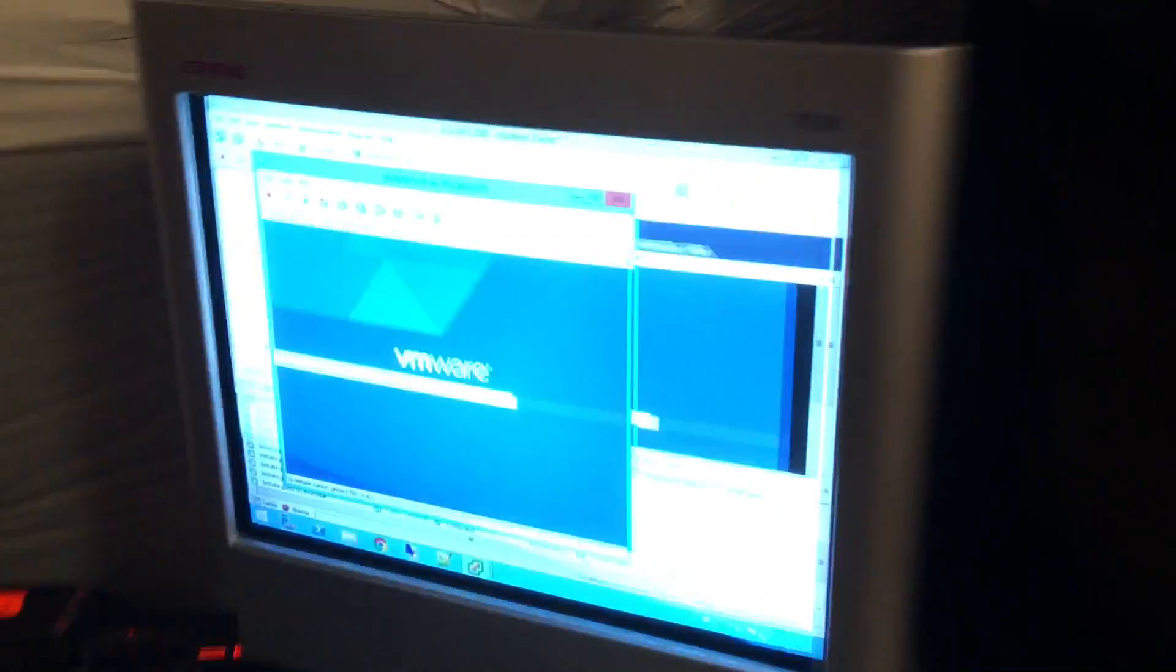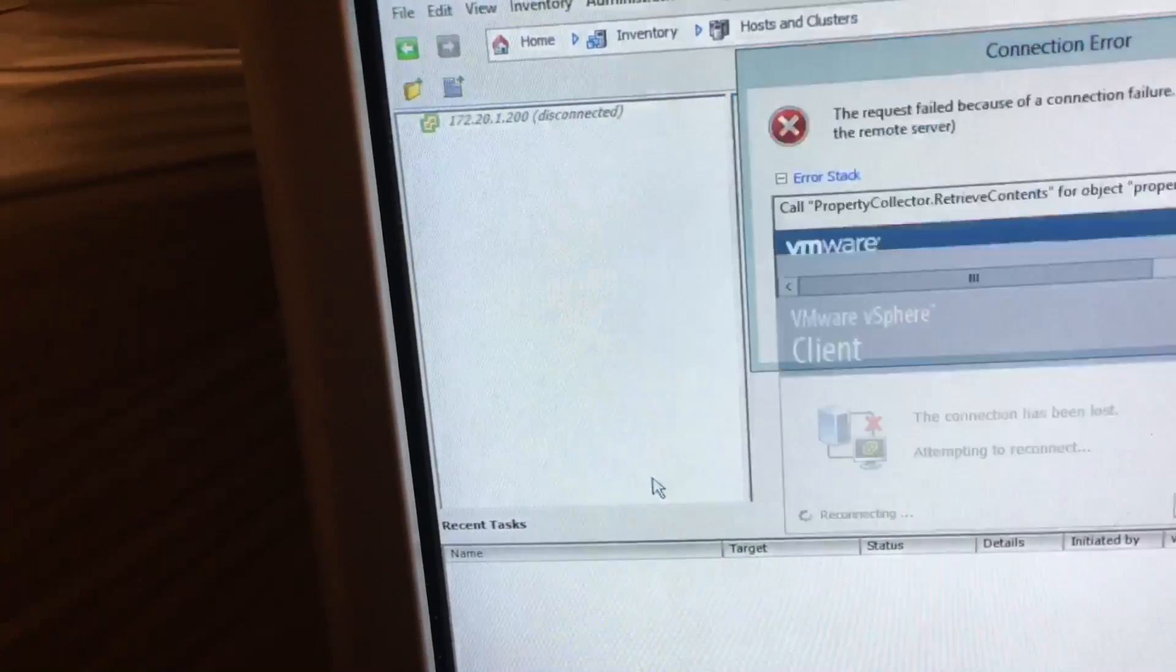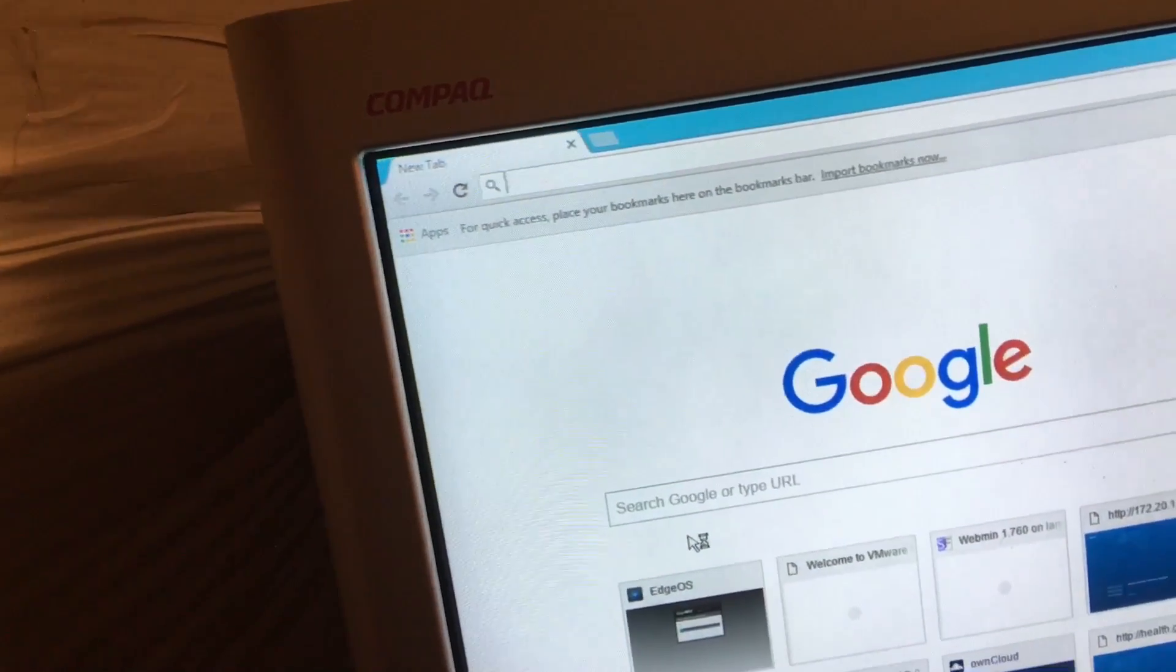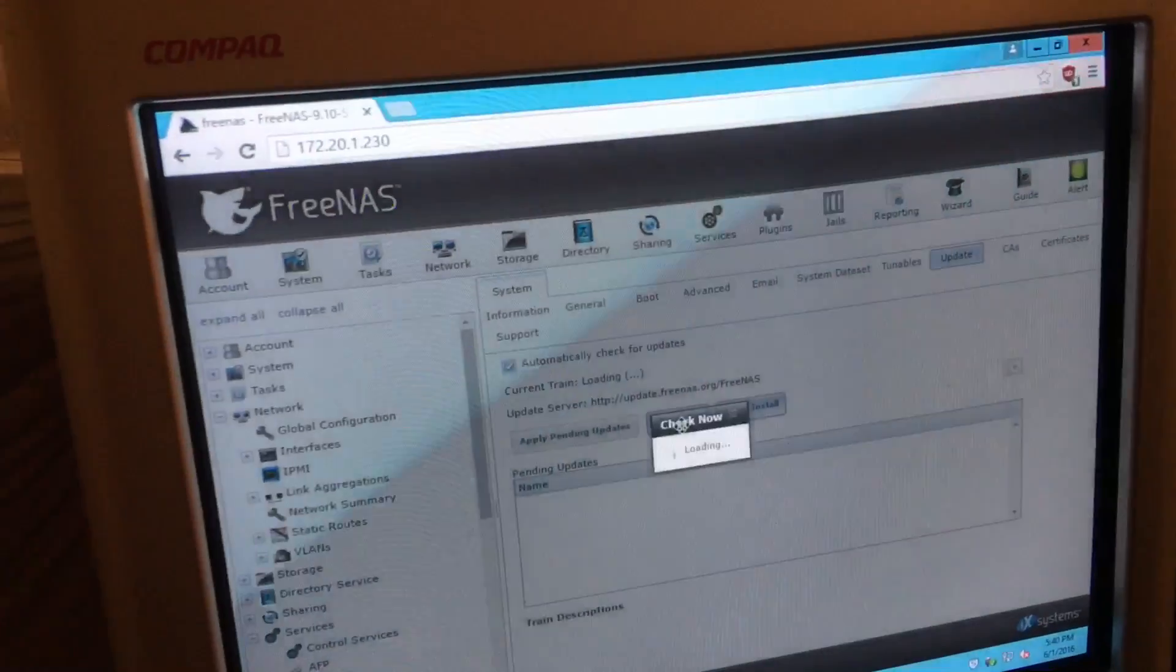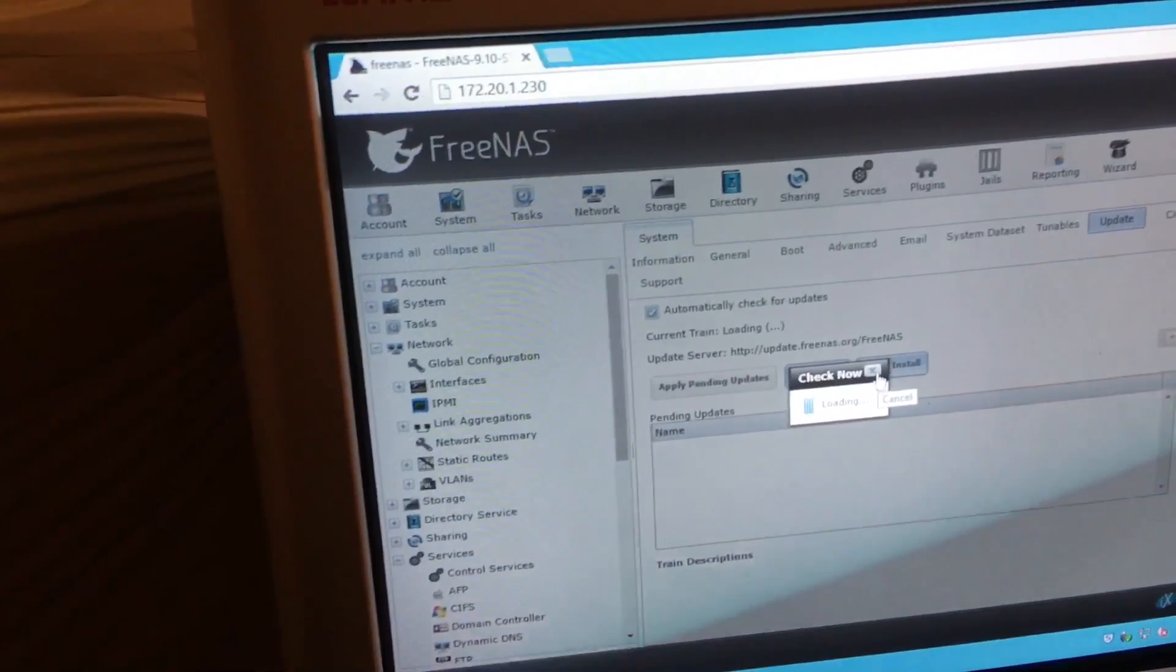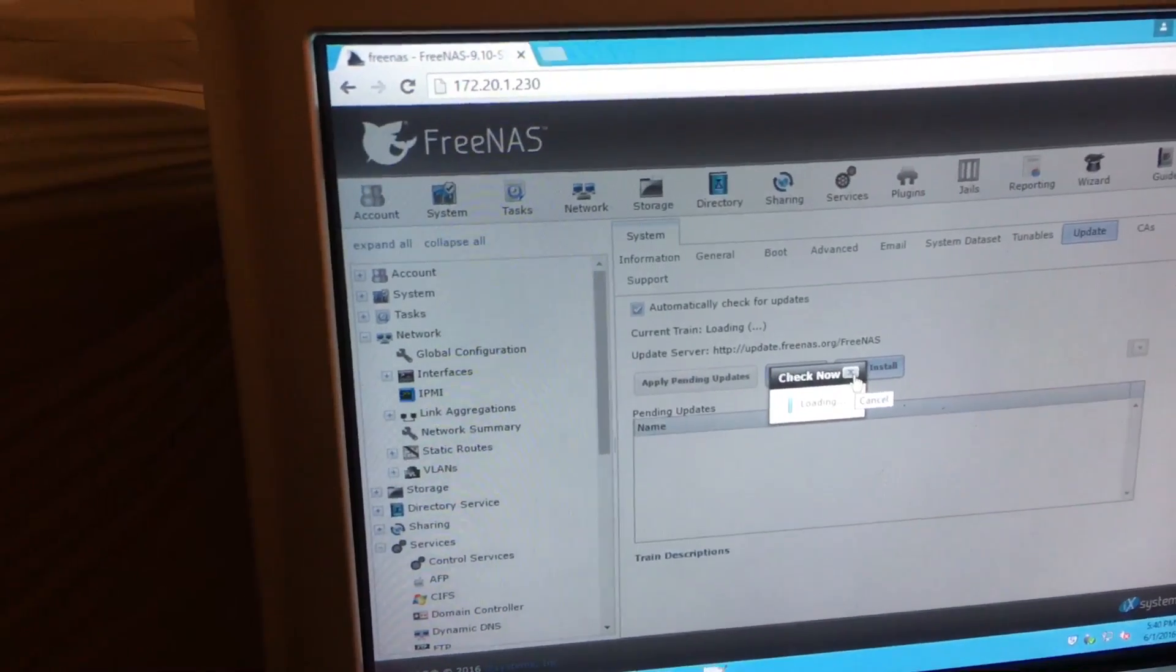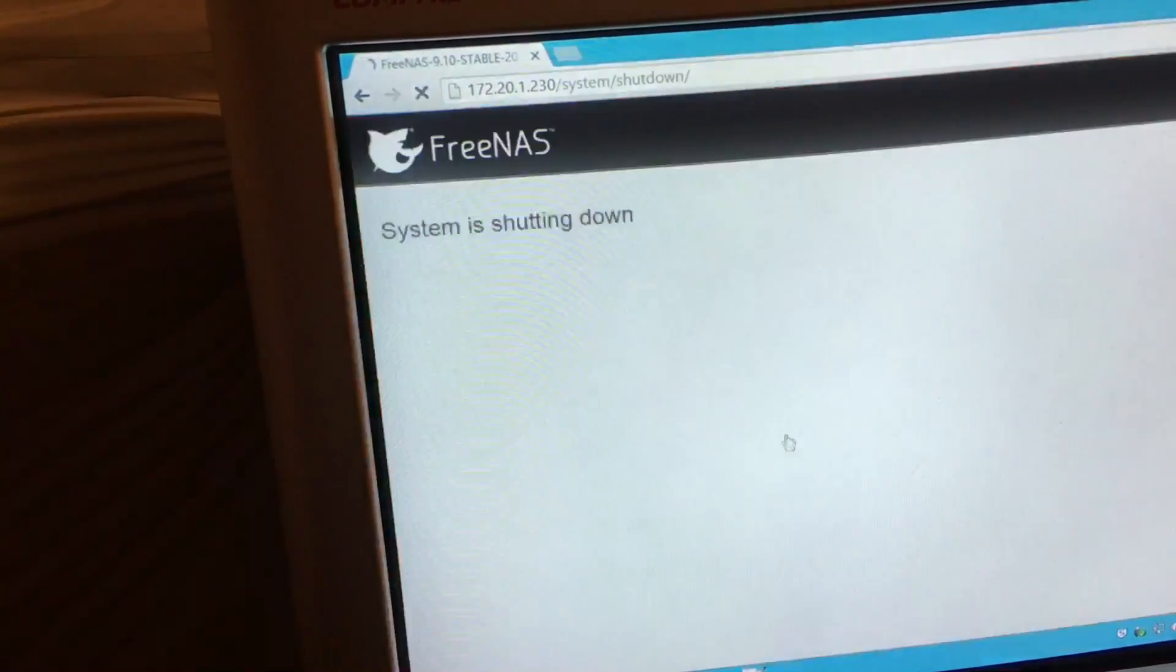Another important thing is to power down the FreeNAS properly. I already did some updates today, so let's see if I need to reboot. Either way I'm just going to shut it down because I'm not worried about reboots. Let's do shutdown.